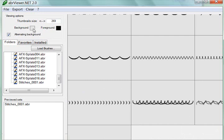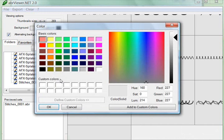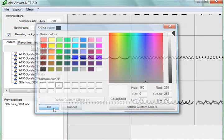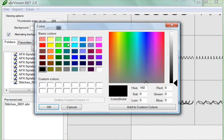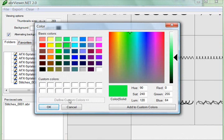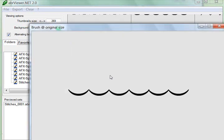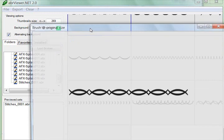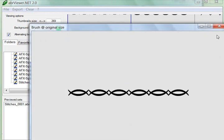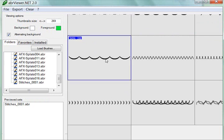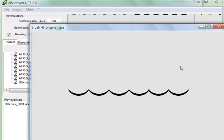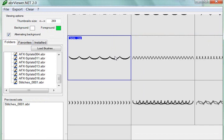You can also change the background. Let's say you want to view these with a white background and maybe a foreground color of green. Okay, well, this has worked for me previously, but not now. It should be changing these previews to different colors, but it's not.